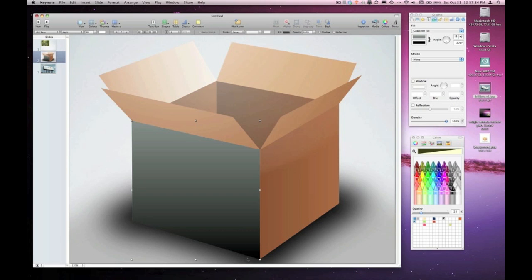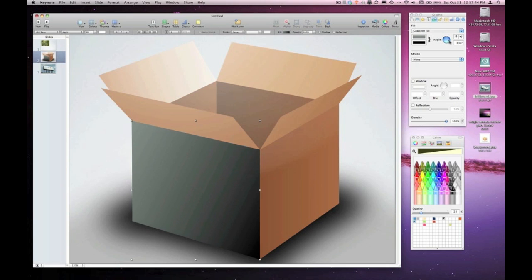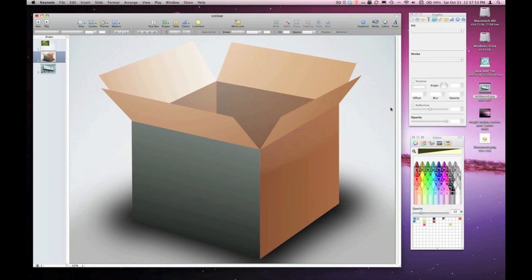So I want to change that gradient's angle by clicking on my little knob here until it looks right for the box. There, I've changed the angle of the gradient, and it really gives that box a look as though it's part of the 3D object that I originally had.